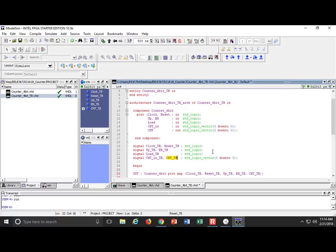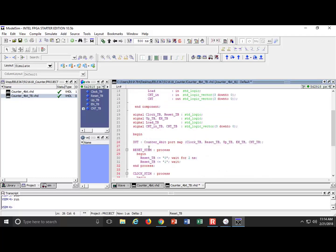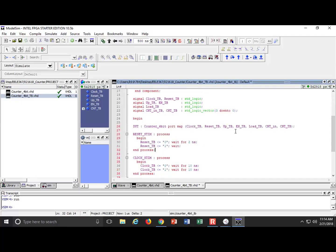Now I'll wire those signals to the DUT. When you do a port connection you're wiring it up — it's just like breadboarding. I want them in the same order, so after enable I'll put load_TB, then count_in_TB, and there you go. What we need now is a process that will drive in the load and the count_in variable — it should be count_in_TB.